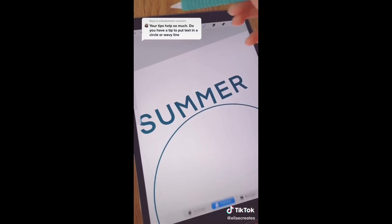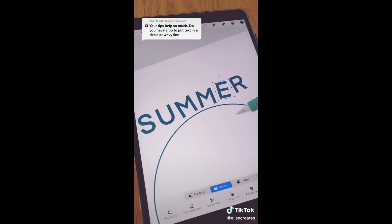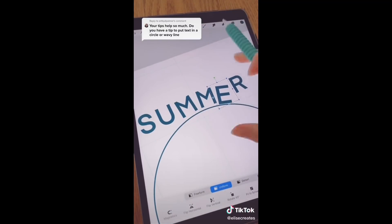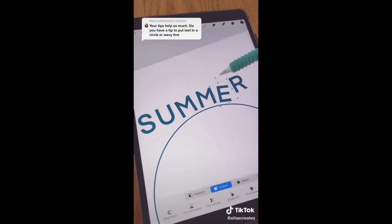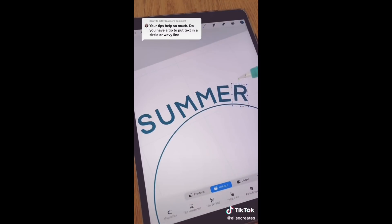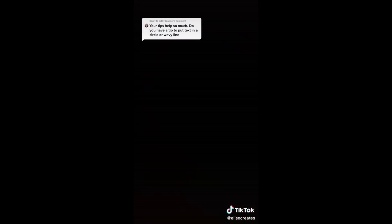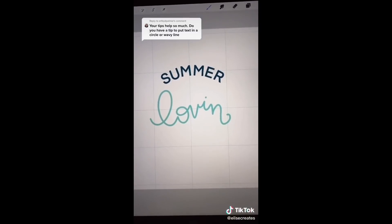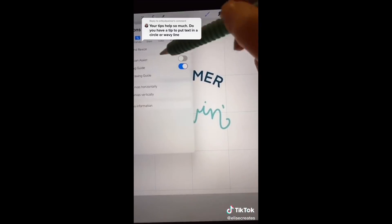Select each letter and adjust it by rotating it and moving it down. The goal is to have an even amount of space between the baseline of the letters and the circle that you drew. Once that's all done, you can take away the circle and add more text for fun. I hope that this tip helped.